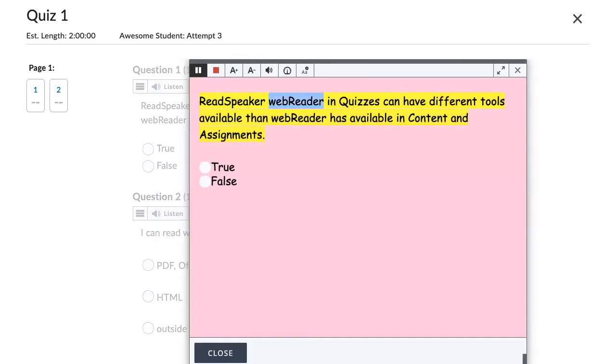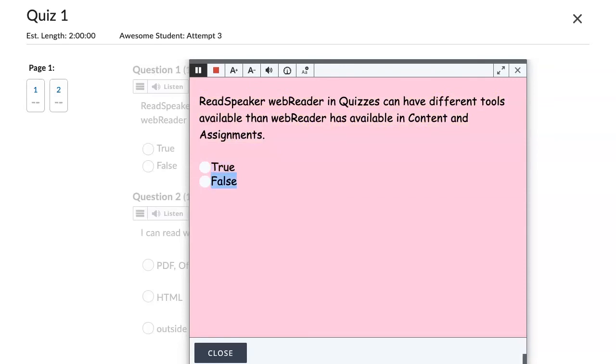ReadSpeaker web reader in quizzes can have different tools available than web reader has available in content and assignments. True. False.